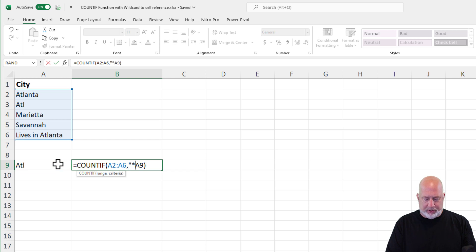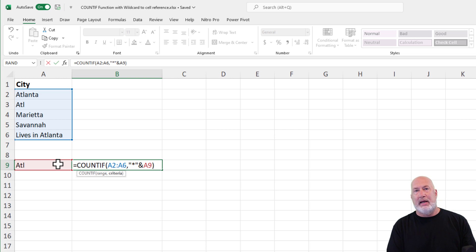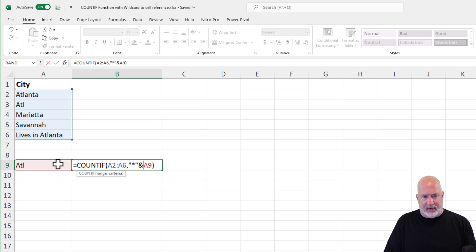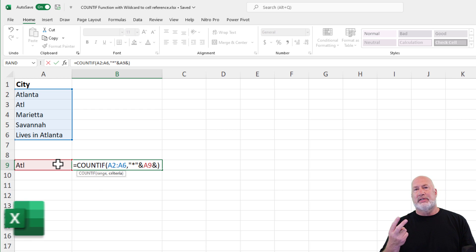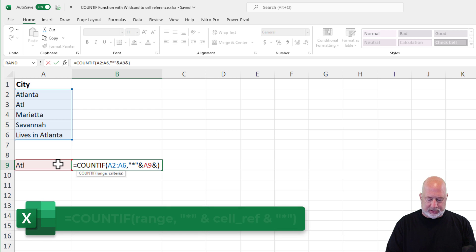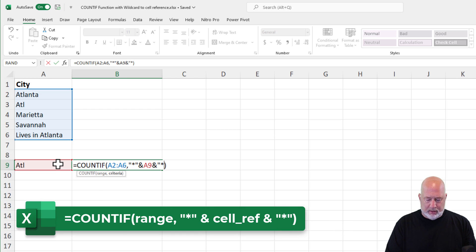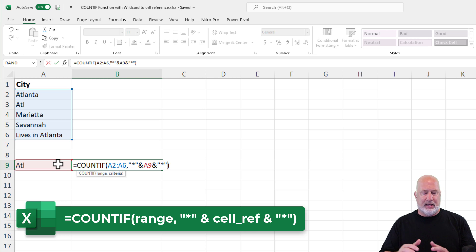Here we go. You got to put the wildcard in quotes. Concatenate or join with an ampersand, cell A9. Concatenate a second time. That's the trick to this one. And another wildcard at the end.